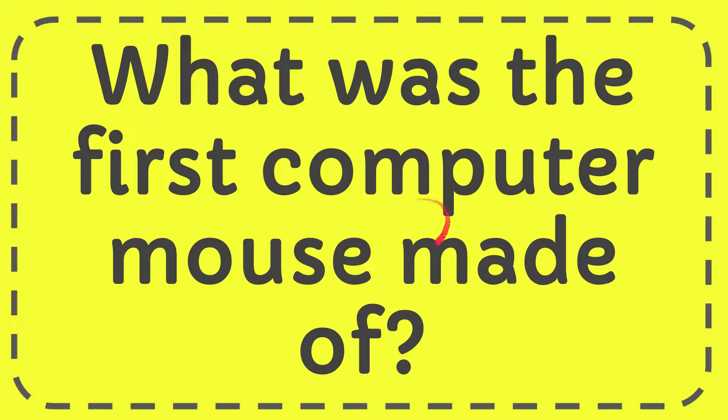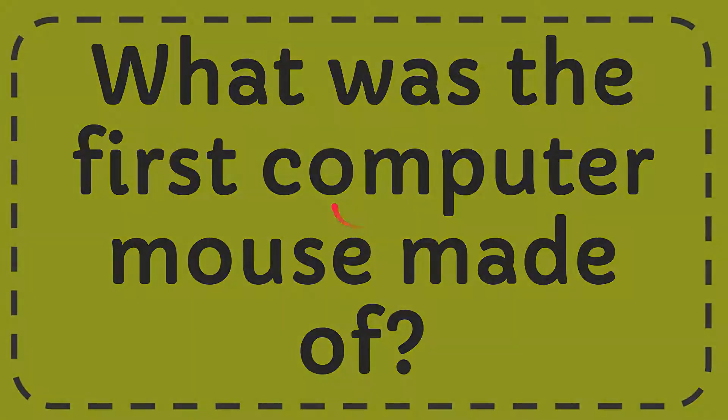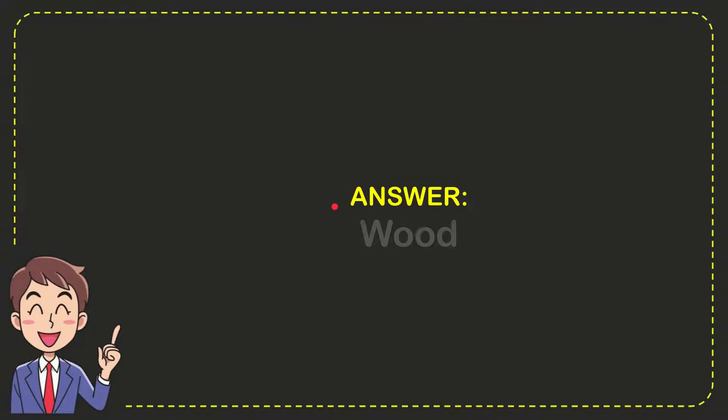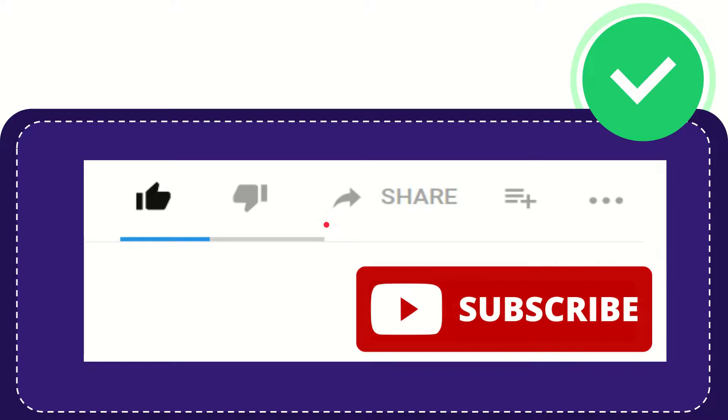In this video, I'm going to give you the answer to this question. The question is: what was the first computer mouse made of? The answer to this question is wood. So the answer is wood.